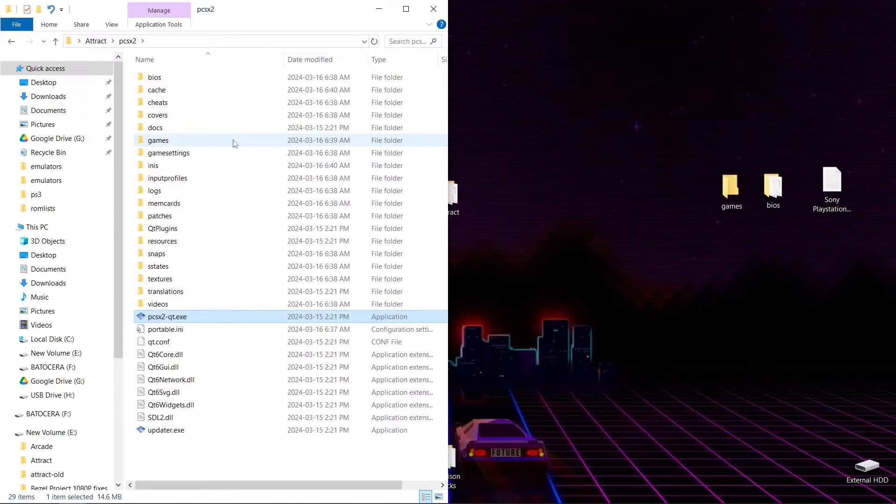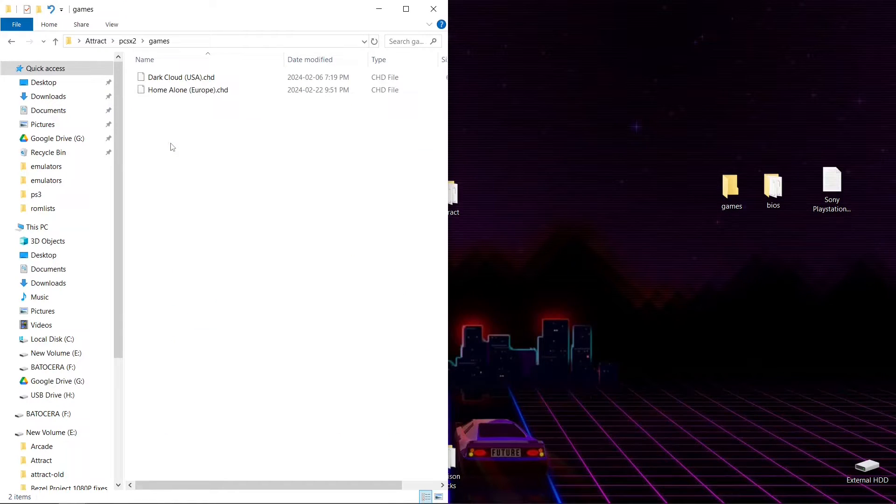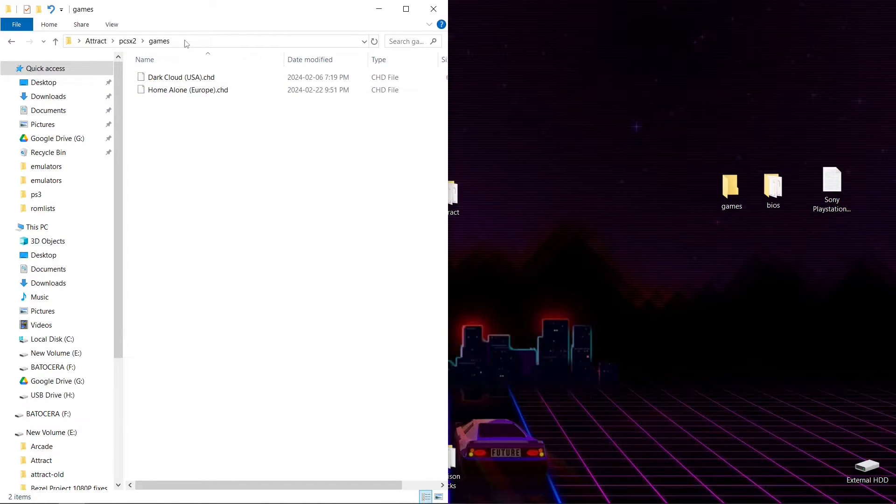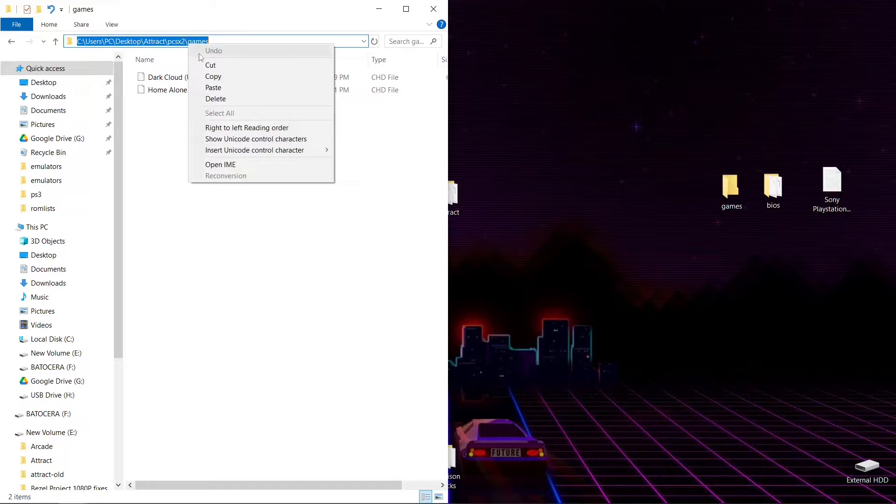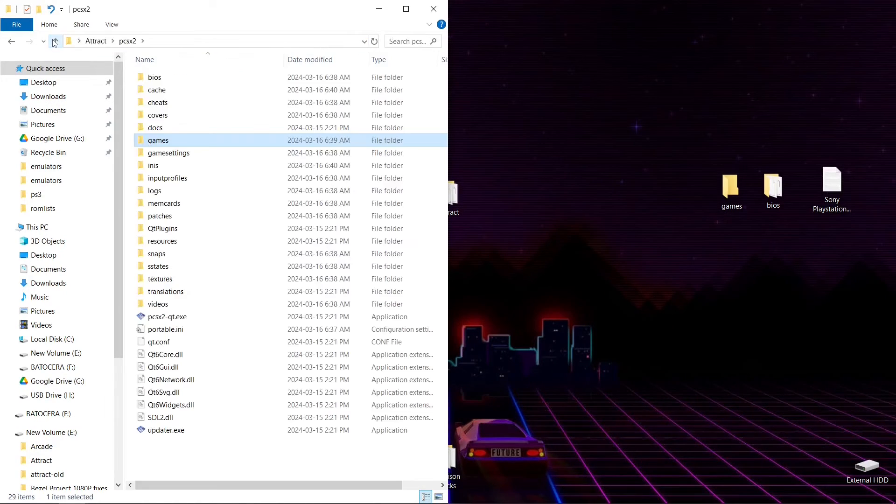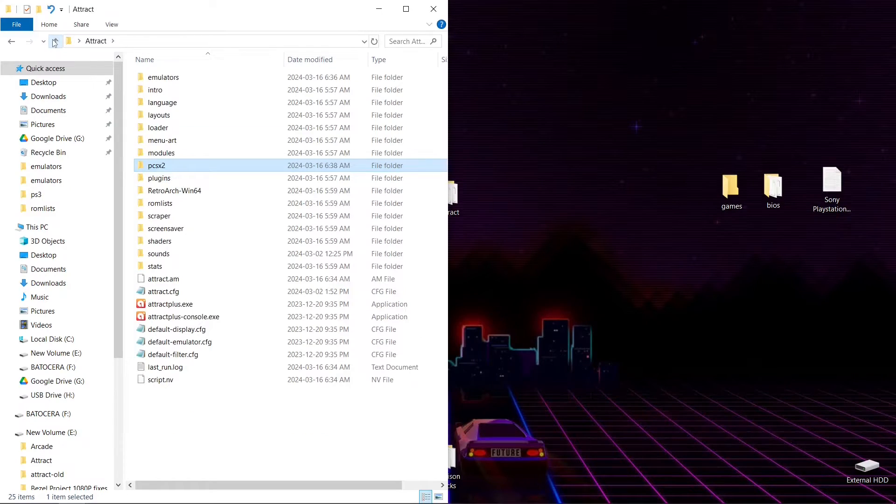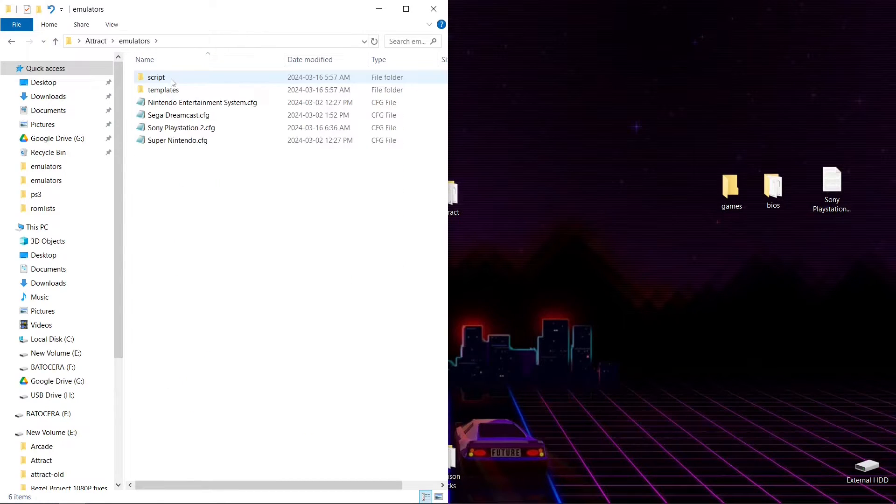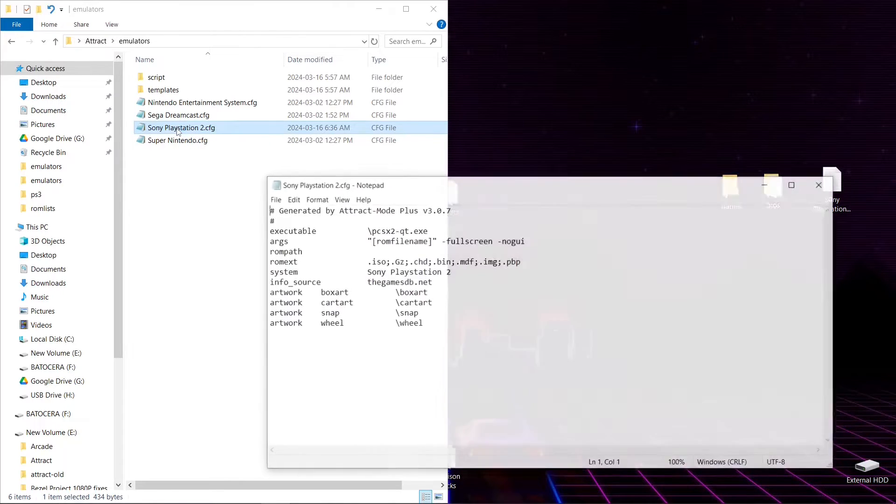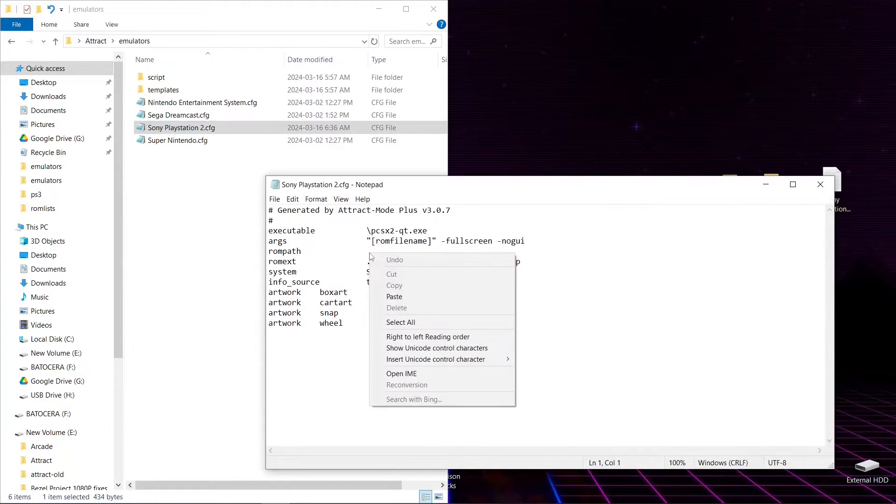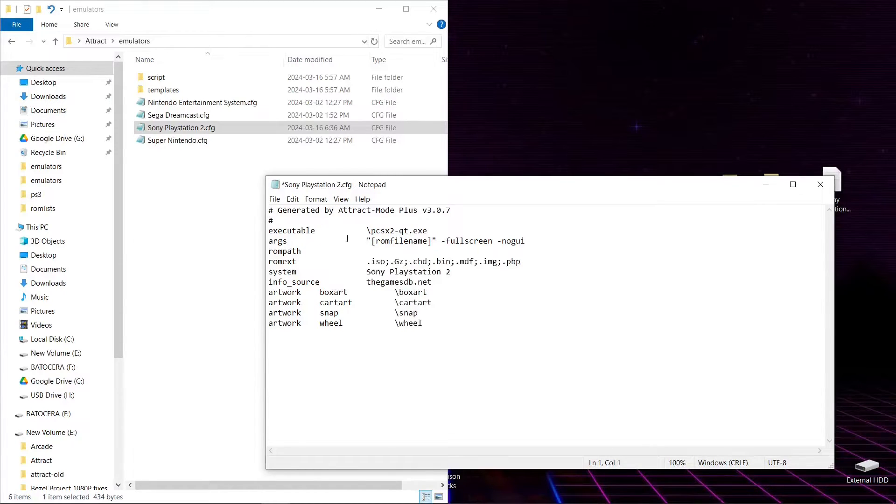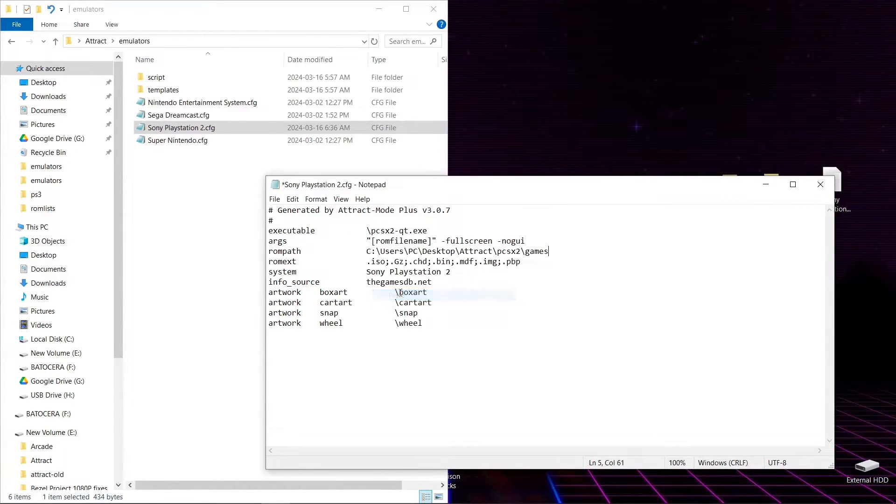But what we want to do here is go into our games folder, and then we're going to highlight everything in the address bar just like this. We're going to right click, copy. And then let's go back to our attract folder, into emulators, Sony PlayStation 2.cfg. And we're going to paste this in our ROM path. Paste. There we go.